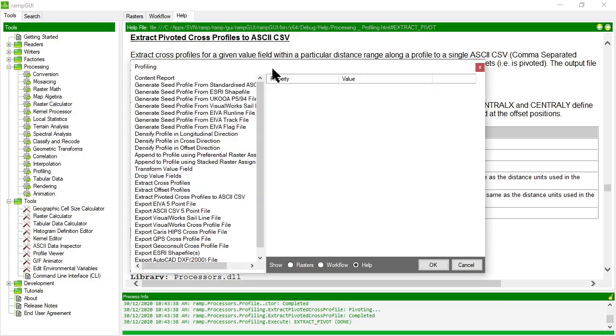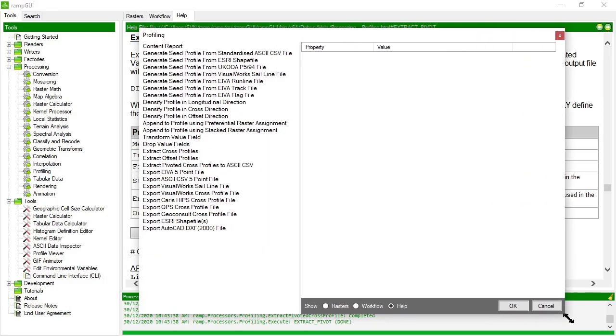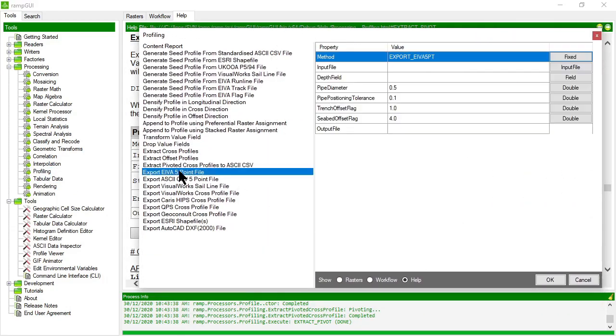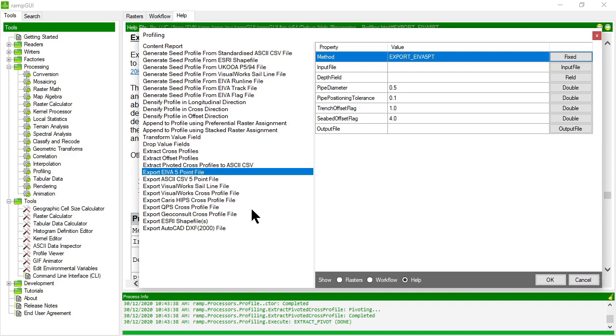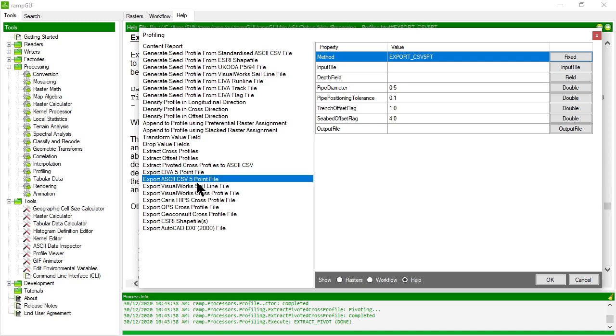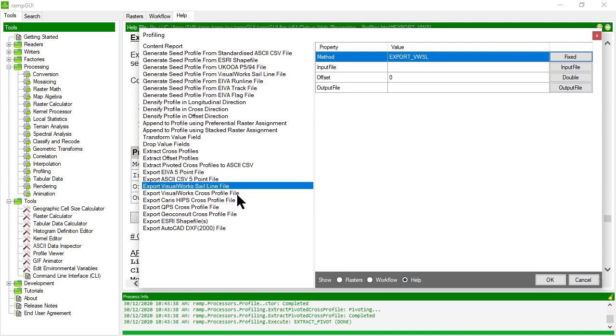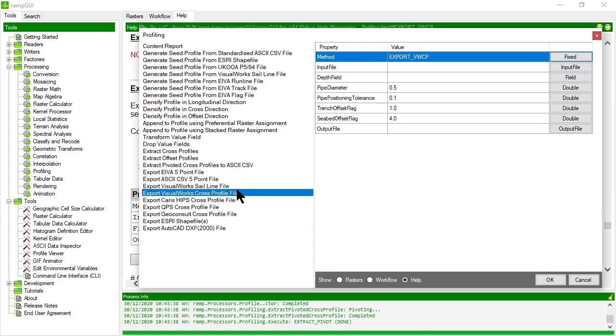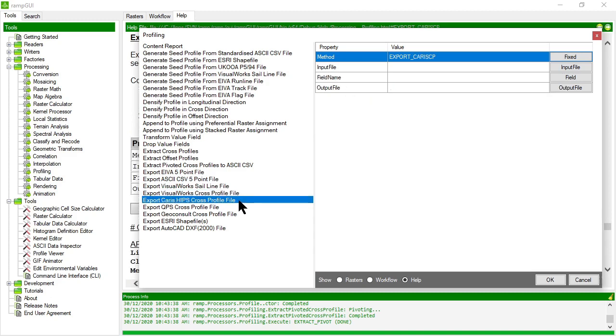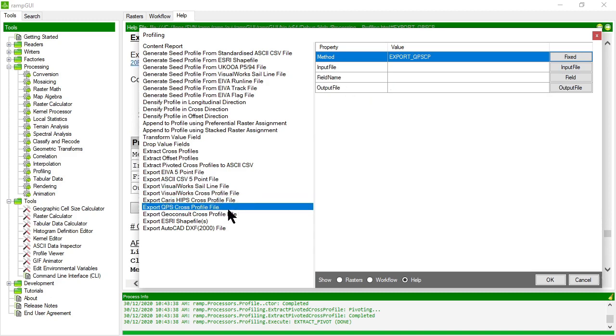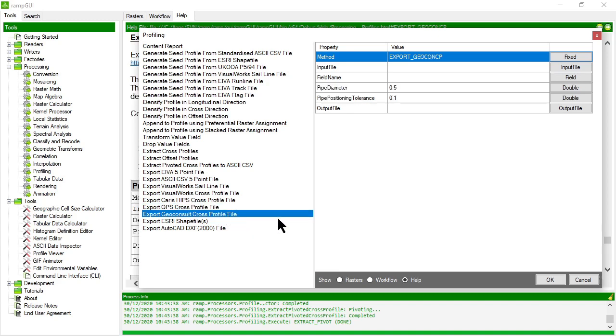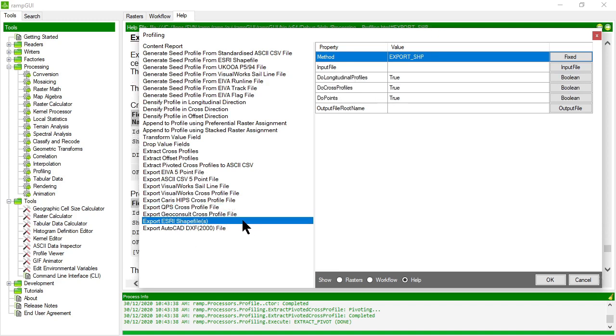Let's go and have a look at some of the exporting methods in the processes. So you'll notice there are a whole series of export options in the processing methods for profiles. And often they are very simple and commonly used profiling formats. So we have the IVA five point file that's commonly used for pipelines, where it presents the top of the pipe and some points either side of the pipeline that represent the level seabed. This is a ASCII CSV version of a five point file. We can also export visual works, cell, cell line files, and cross profiles, carous hips, cross profiles, QPS cross profiles. So these are all industry software formats that are often used for profiling the geo consult cross profile format.